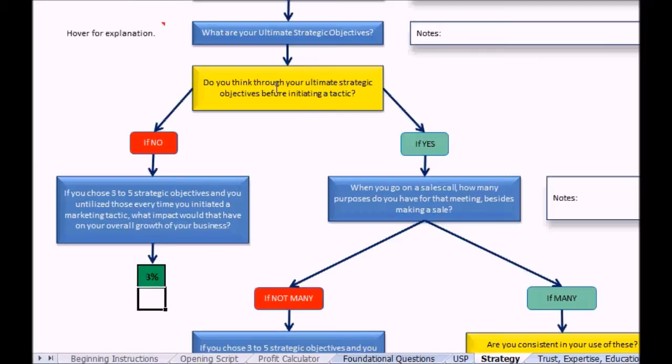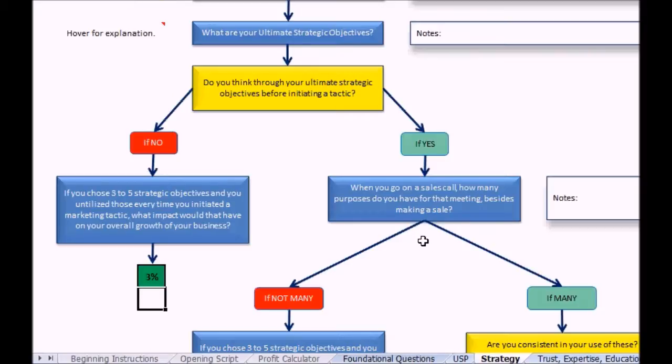Now if they say yes we do think through ultimate strategic objectives, you can follow that up with another question to test them: when you go on a sales call, how many purposes do you have for making that meeting besides making a sale?